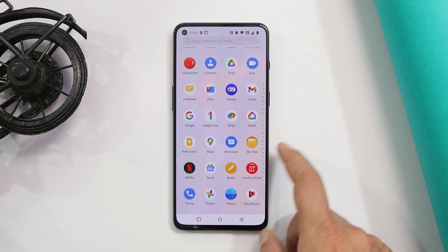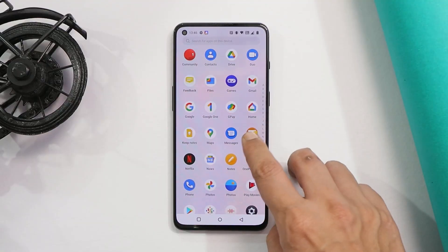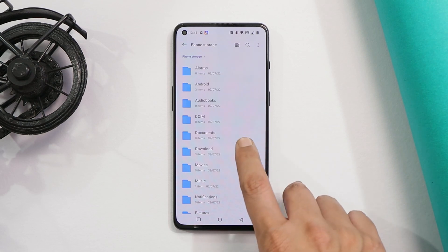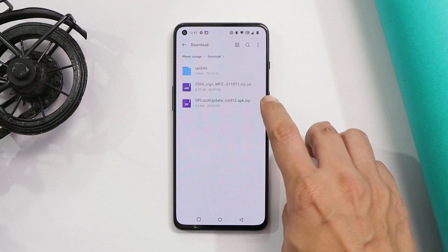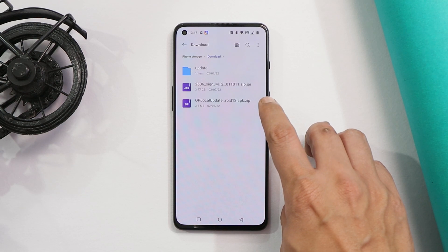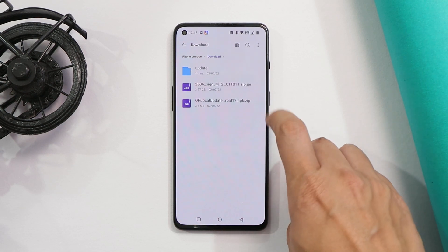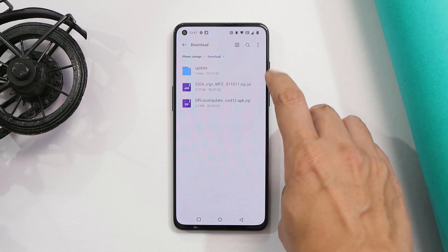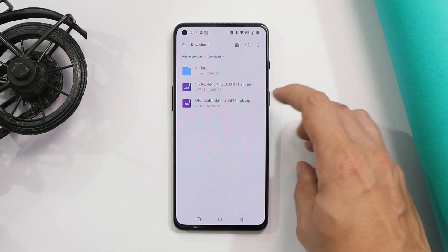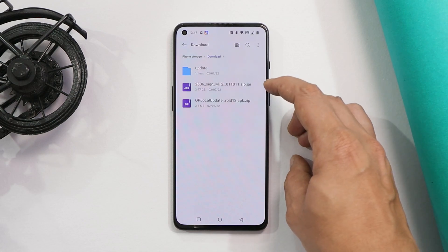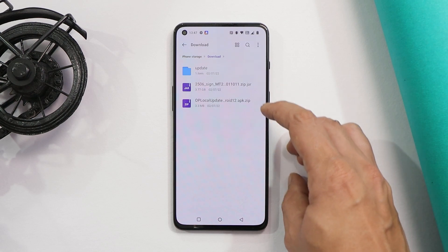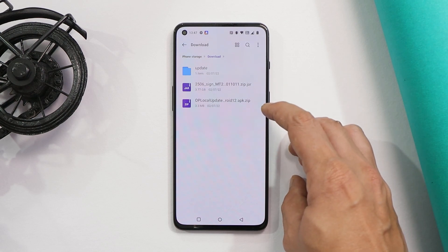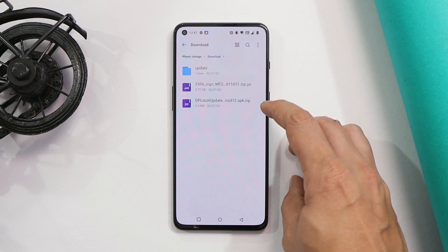Now talking about the downgrade process. First, what you have to do is you need to download two files — one is the downgrade package and the second one is the OnePlus local update application. Both the files are given in the description below. If you download them using your phone, the file format would appear as .jar for the rollback package and .zip for the APK file.